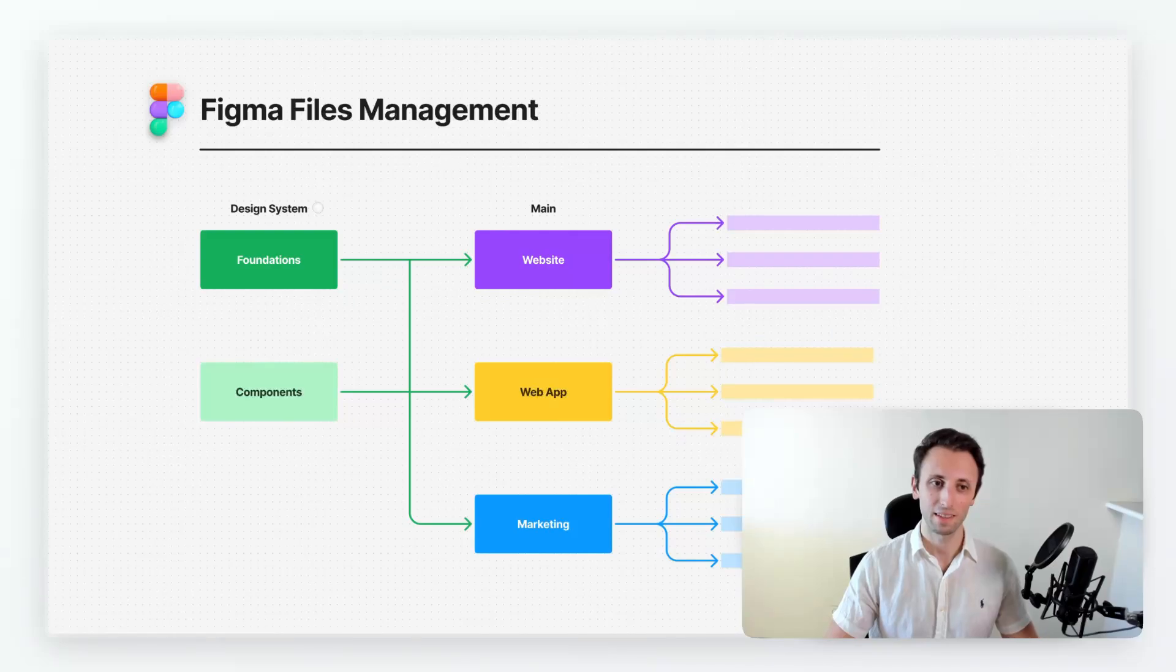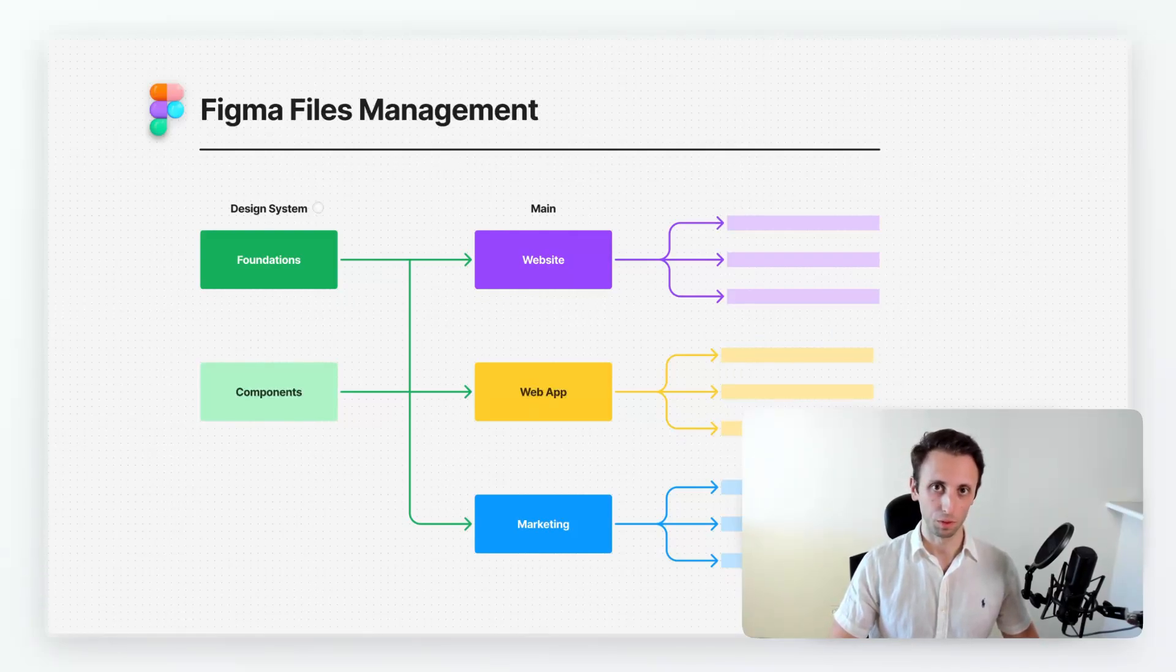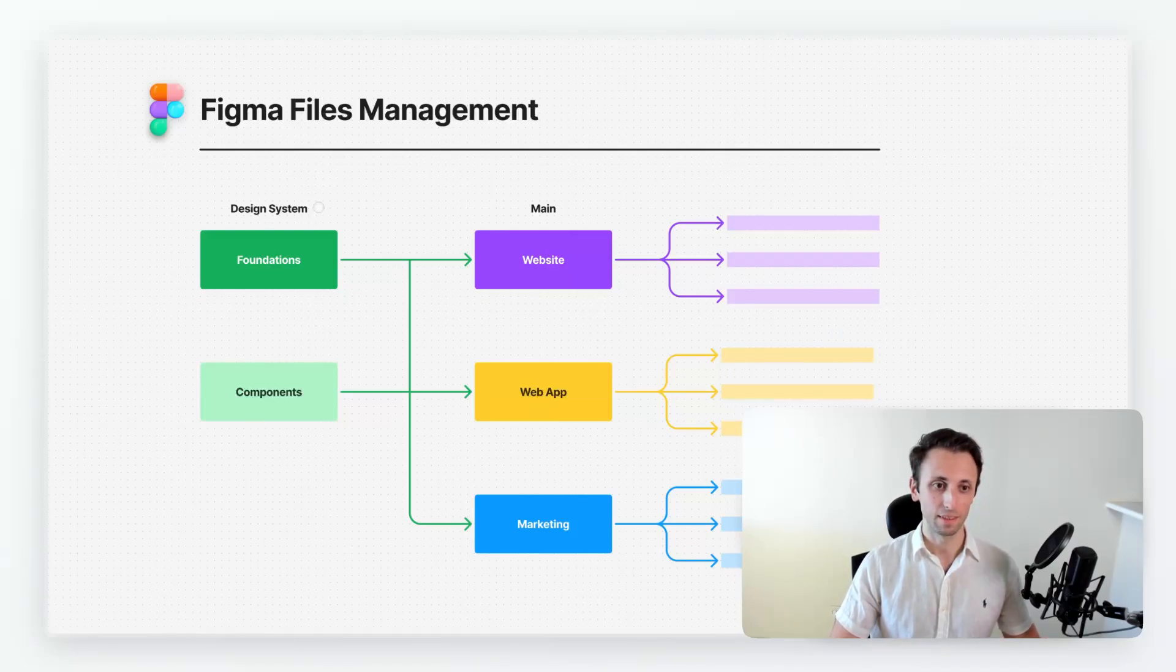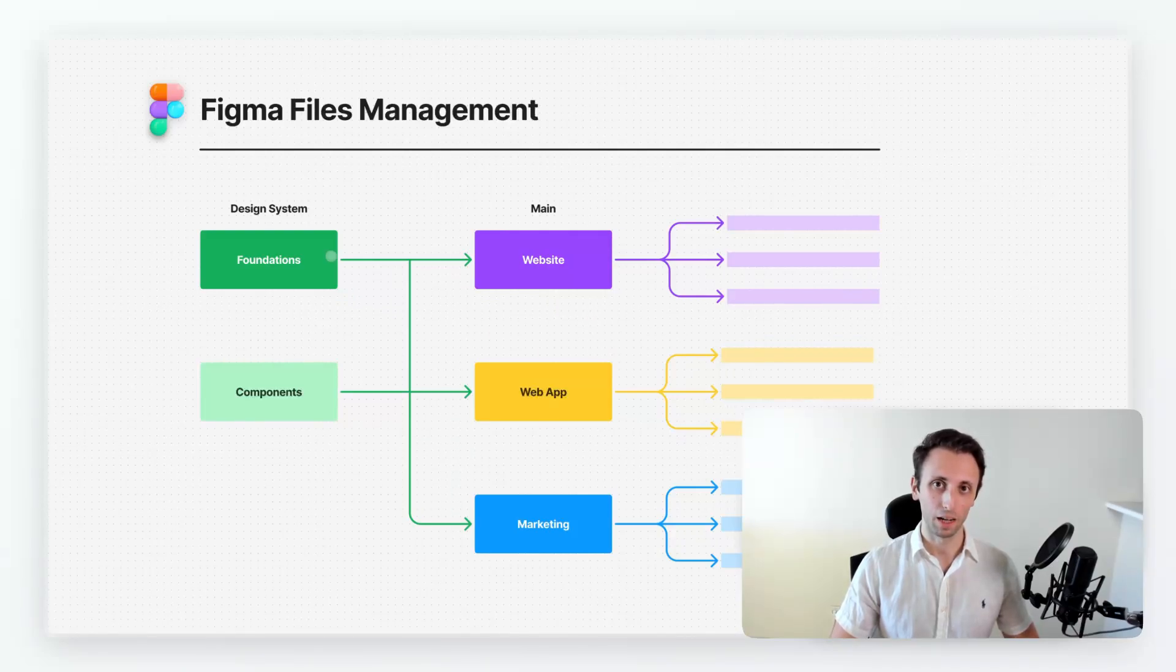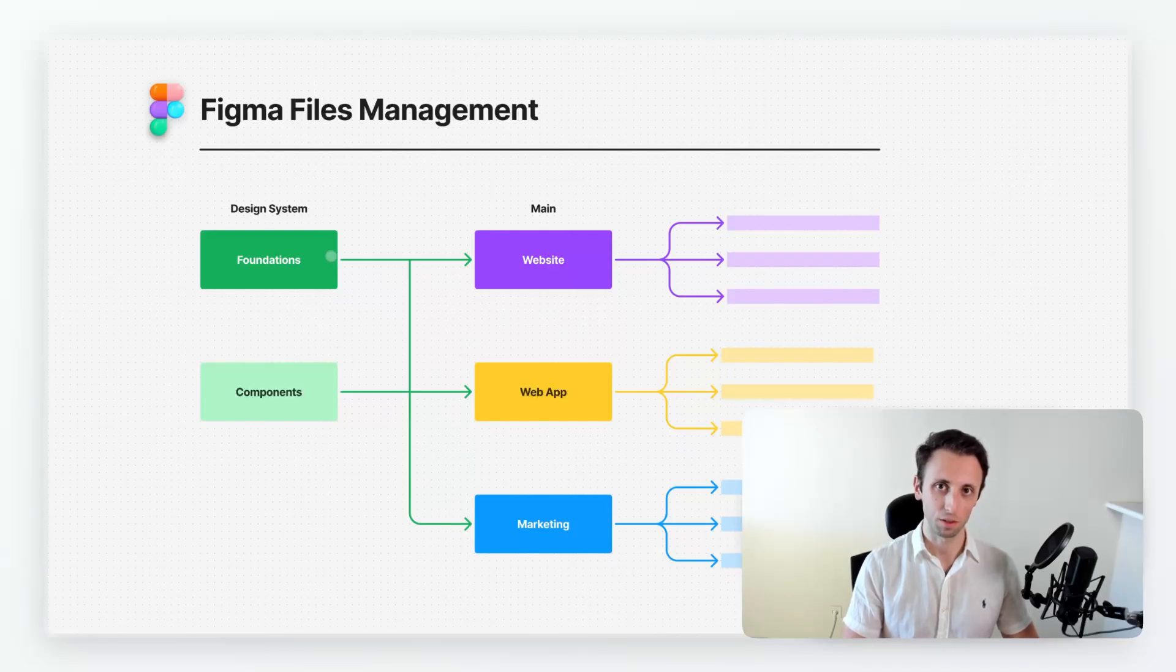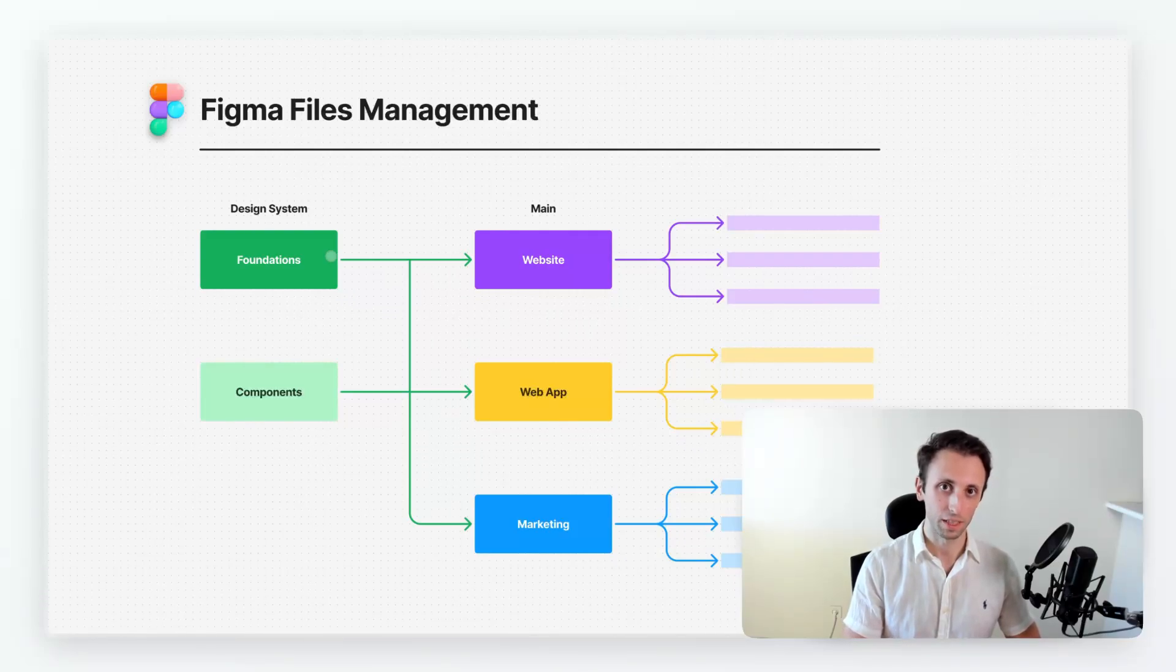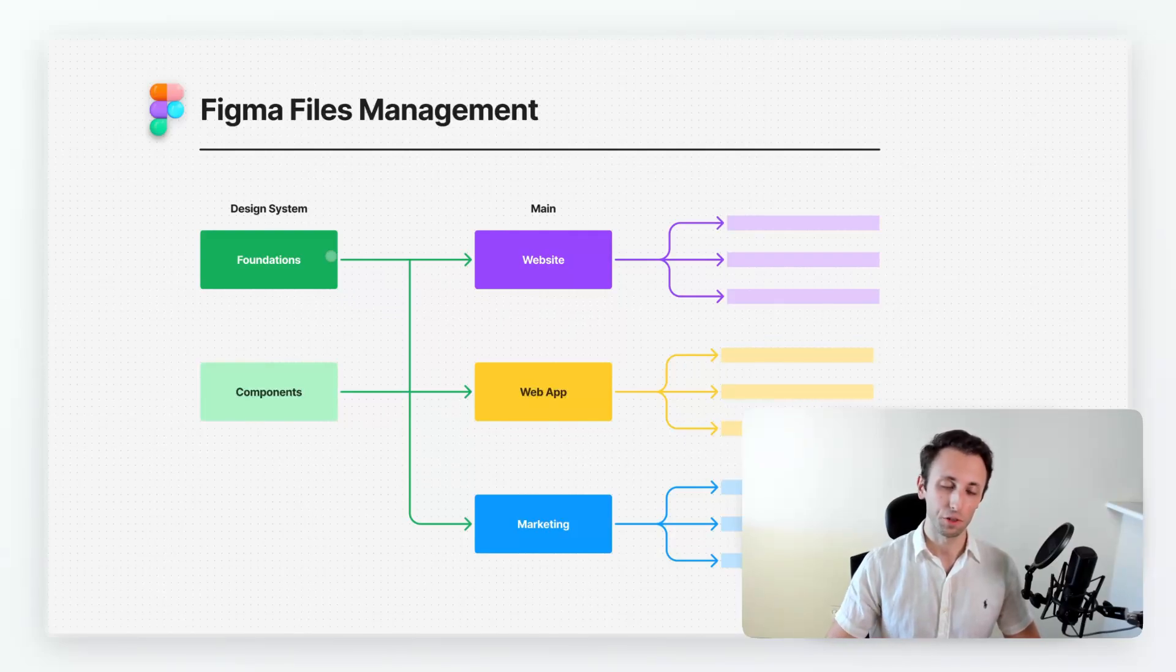So the design system file can be a single file. But what I like to do with larger clients, and this is for example what we're doing at Barrow, is we have a foundation file which is the file where we have all of the foundational elements of the design system such as the color styles, the text styles, the iconography, rules around spacing, and things of that nature.